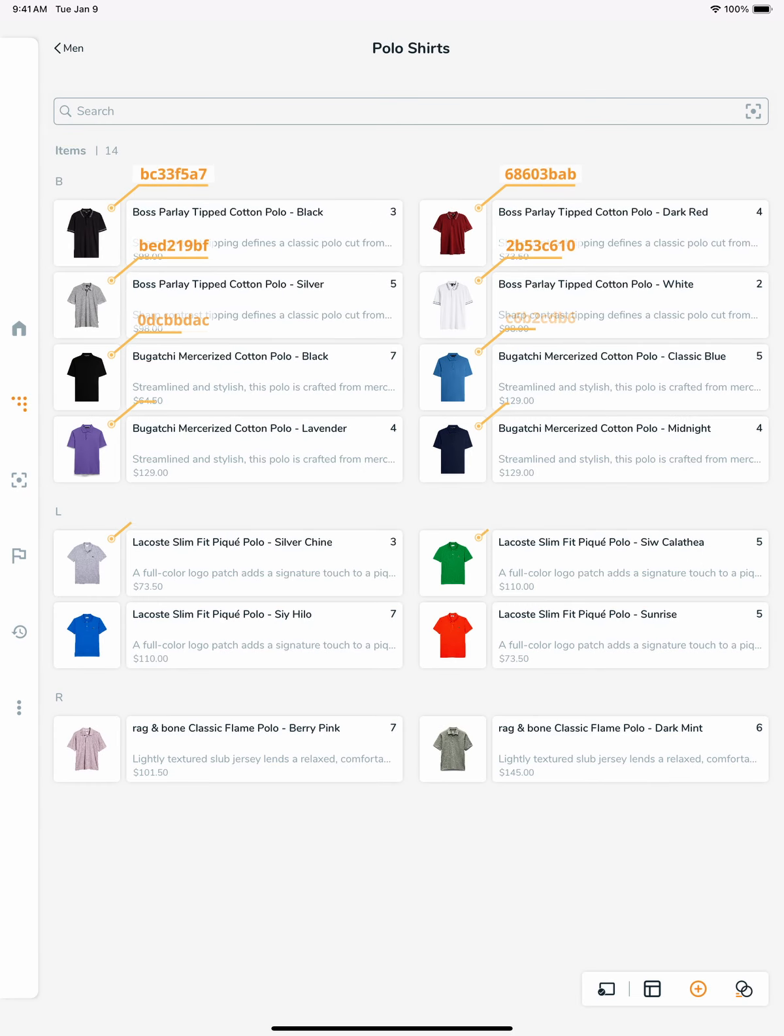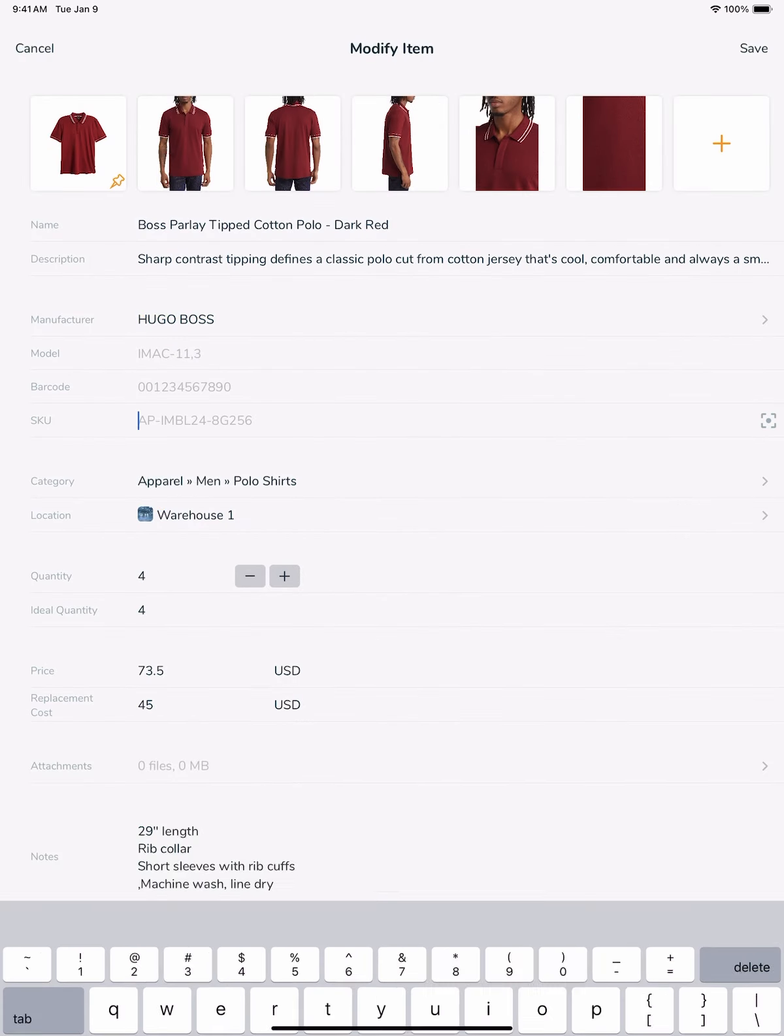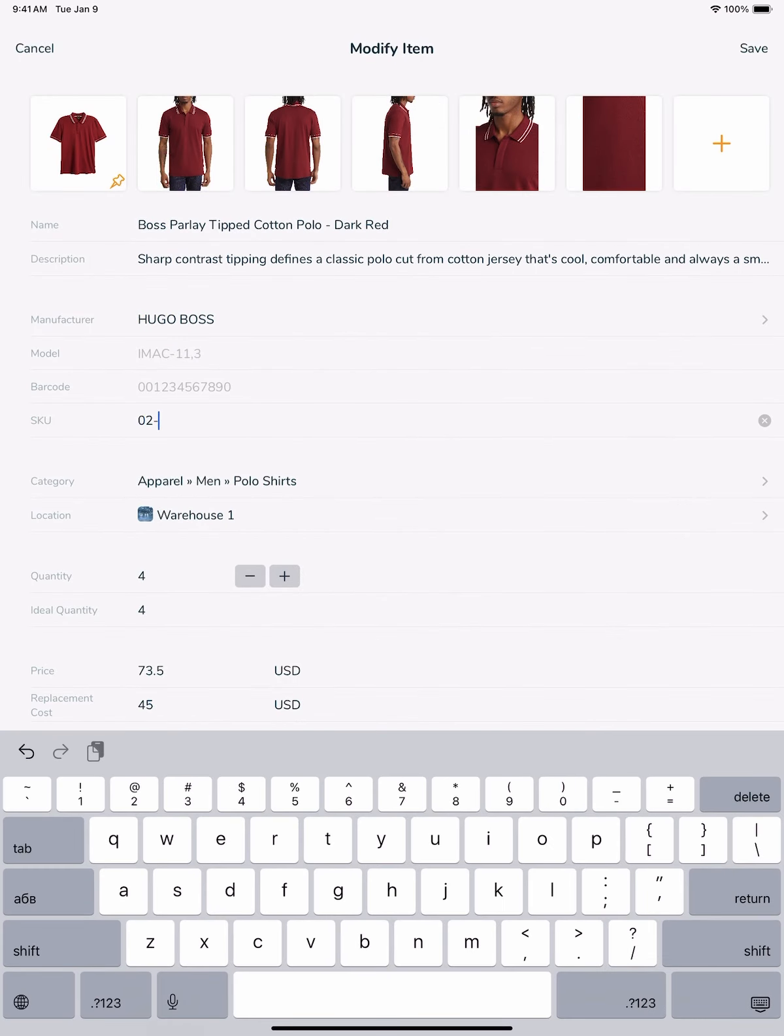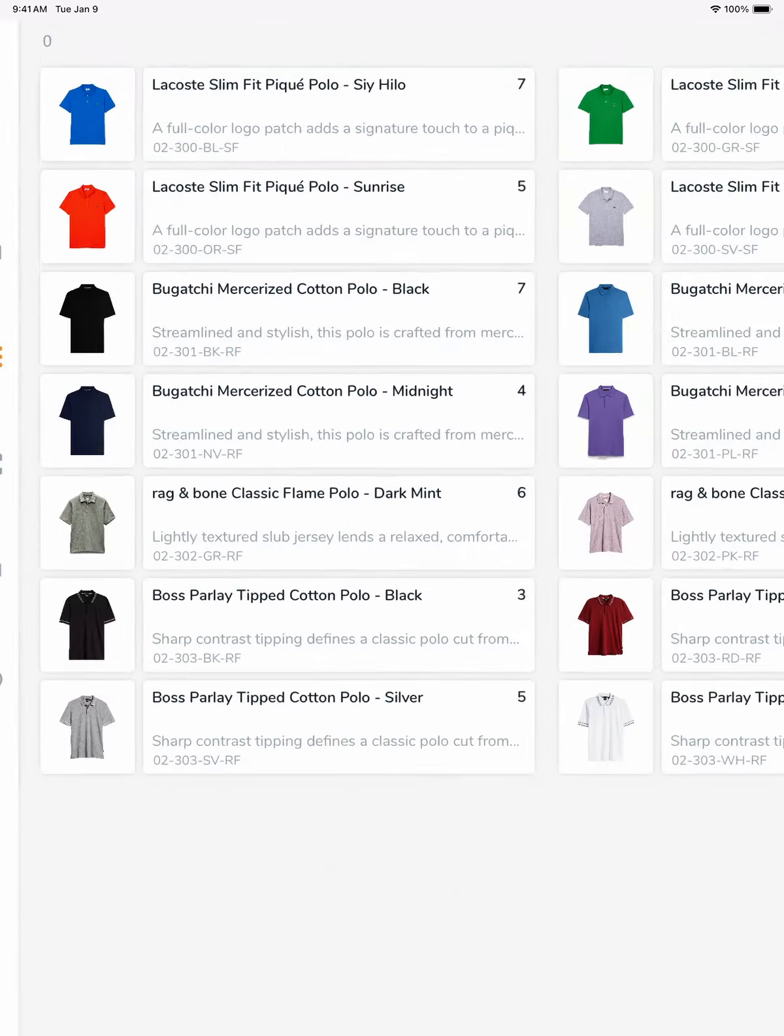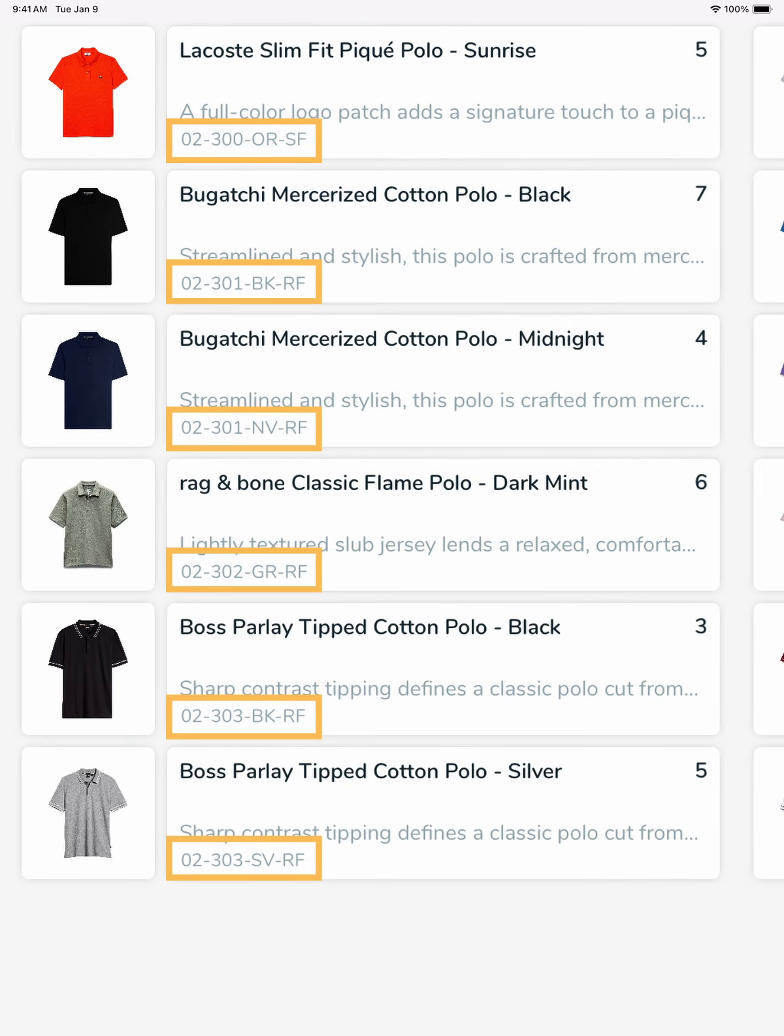Nasdaq assigns unique identifiers for each of your products. You can also assign SKUs to identify items and item variations internal to your organization.